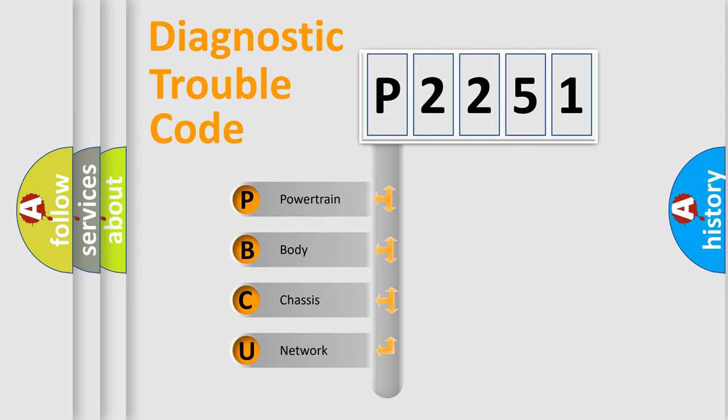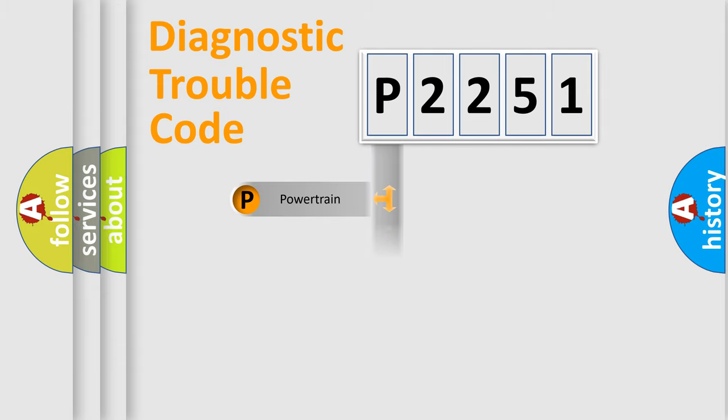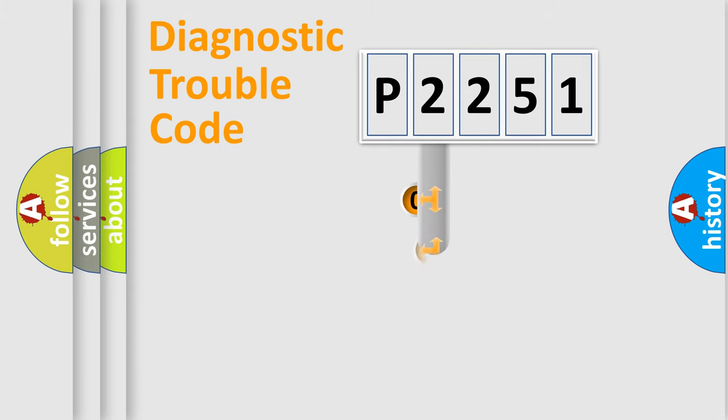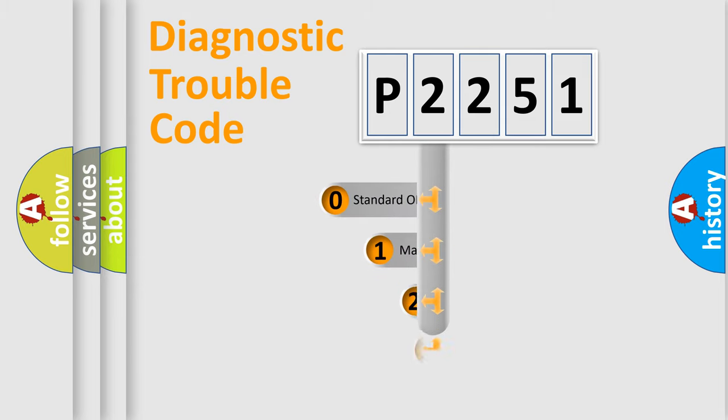We divide the electric system of automobiles into four basic units: Powertrain, Body, Chassis, and Network. This distribution is defined in the first character code.